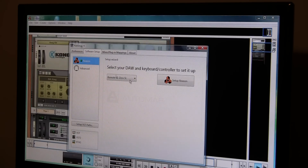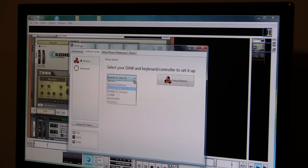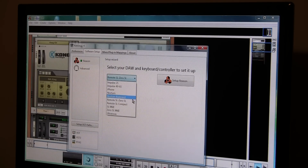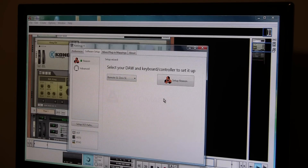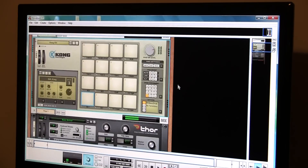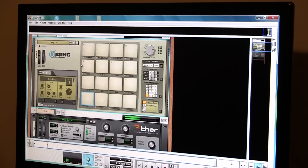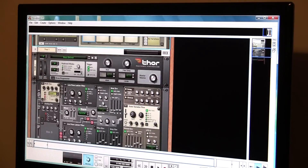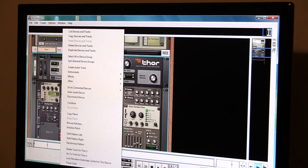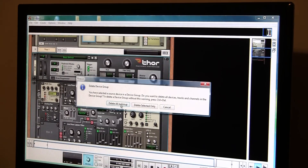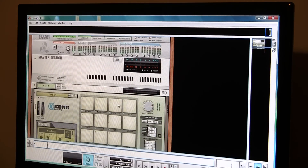It shows that it sees Reason and is set up for Reason. I don't know if that's an issue where it says Remote SL0SL, because that's the only one I'm allowed to use — it's not Nocturne, Impulse, Mark 2, Zero Mark 2, or Compact. So I would imagine that's it, but it won't go back to the controller view when I click on it. However, if I take the Thor and delete the device, it immediately...